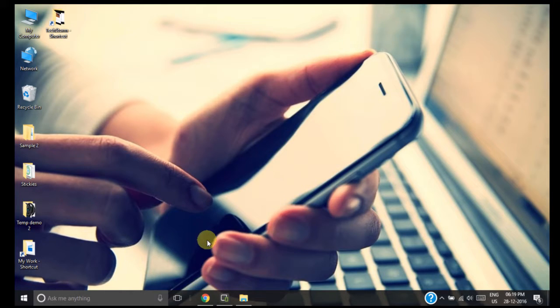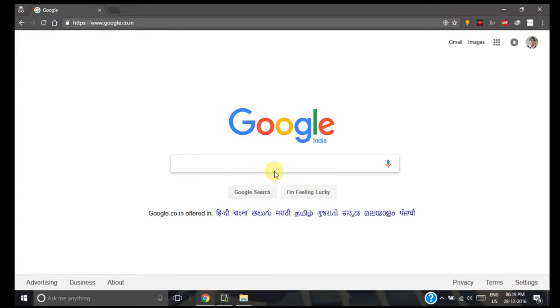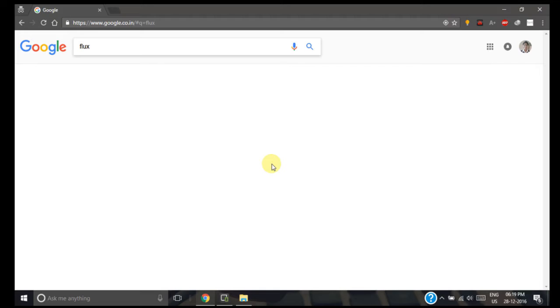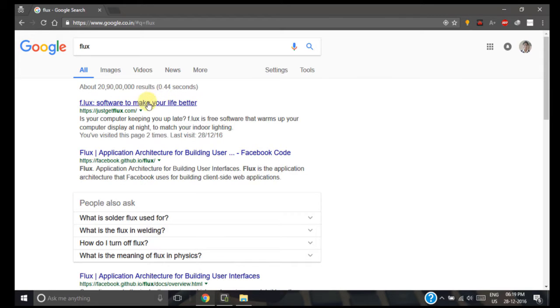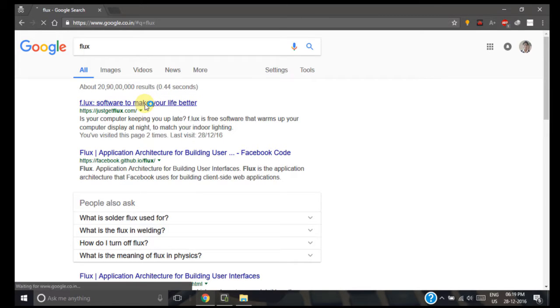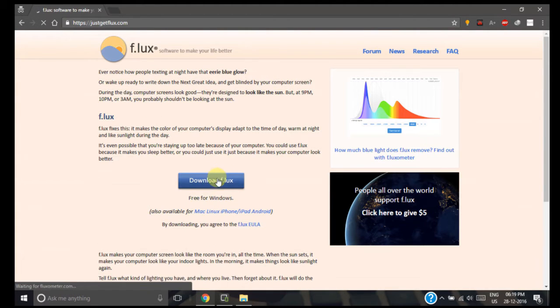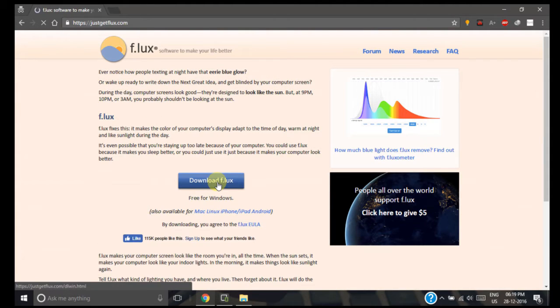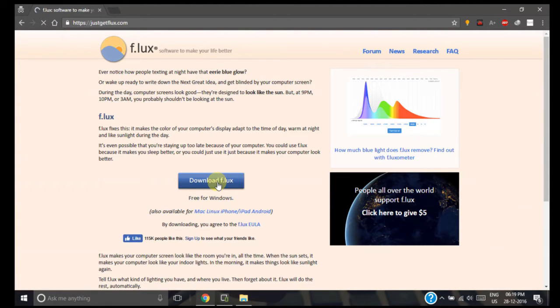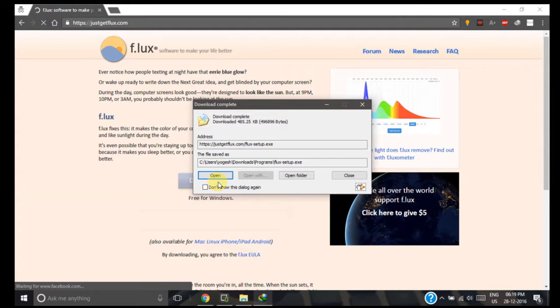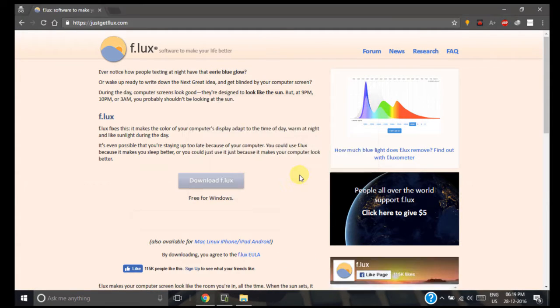Search for the application called Flux. Click on the first link, click download Flux. The application has been downloaded and now we need to install it.